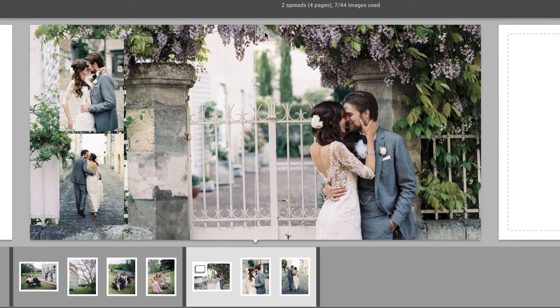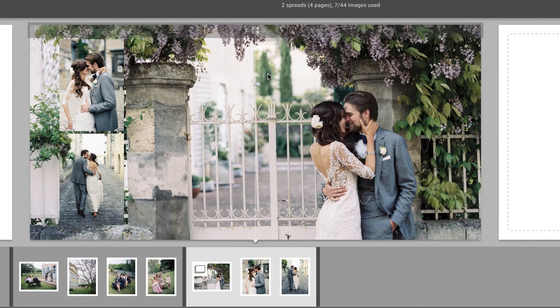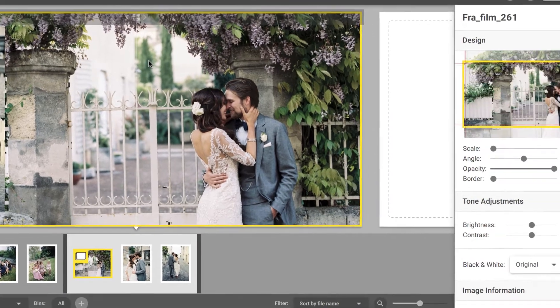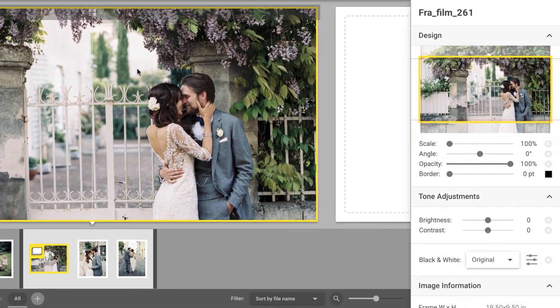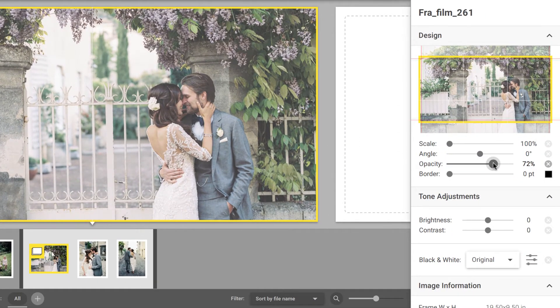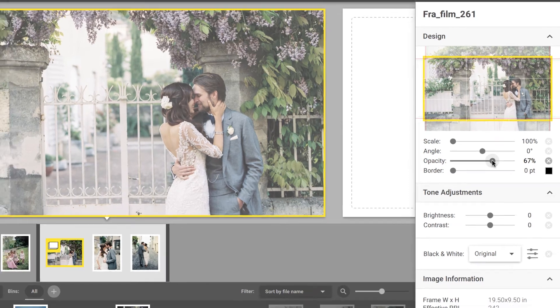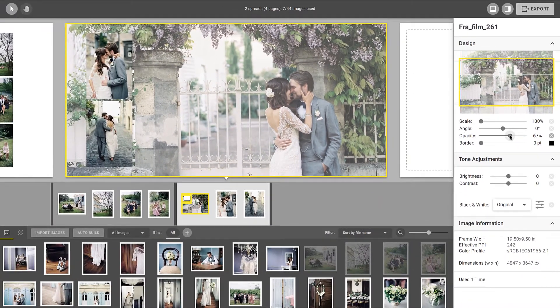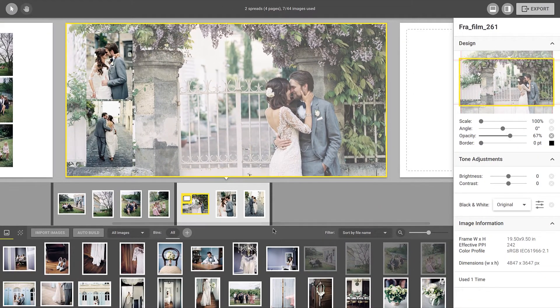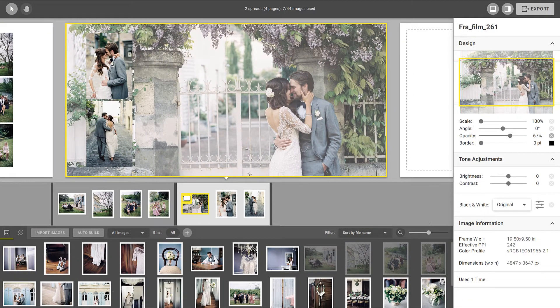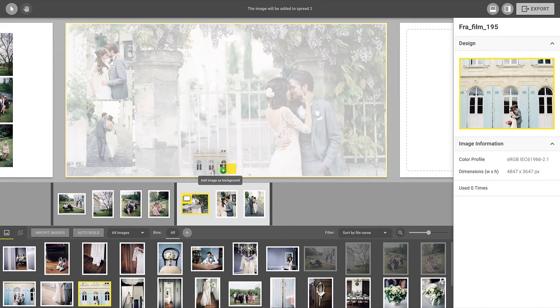If you would like to lower the opacity of the background, click on it and use the slider on the right. Another way to easily add a new background image to the spread is to drag an image onto the background icon that appears over the spread.